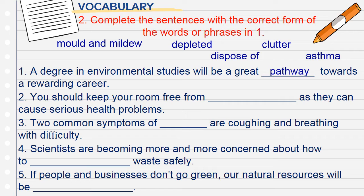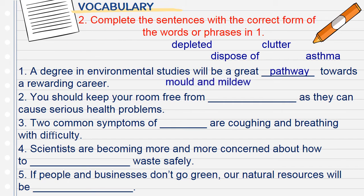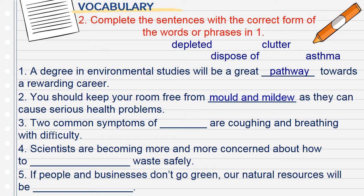Number 2: 'You should keep your room free from ___ as they can cause serious health problems.' After 'from' we need a noun, so the answer is mold and mildew. Number 3: 'Two common symptoms of ___ are coughing and breathing with difficulty.' After 'of' we need a noun; coughing and breathing with difficulty point clearly to asthma — hen suyễn.